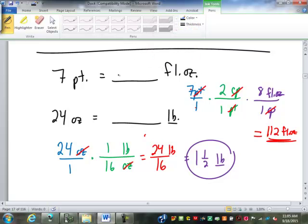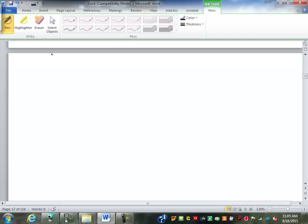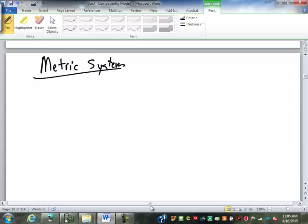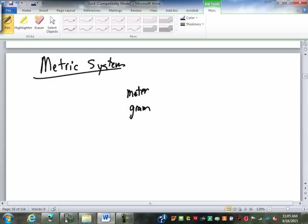Let's take a look at the metric system. In the metric system, each item we measure only has one unit. For example, length only has the meter, weight or mass only has the gram, and capacity only has the liter. Only one unit of measure for each item.